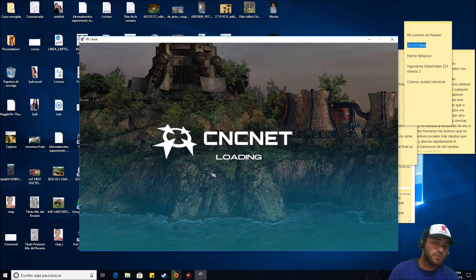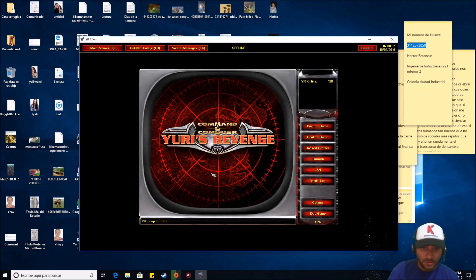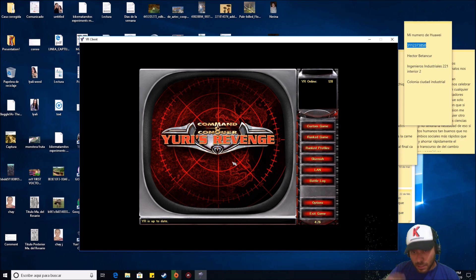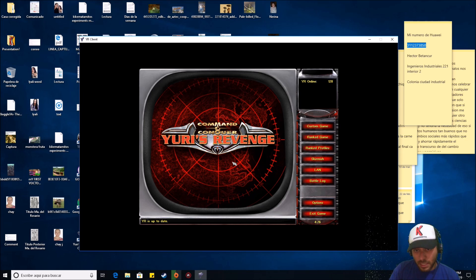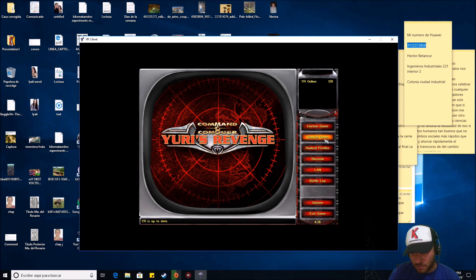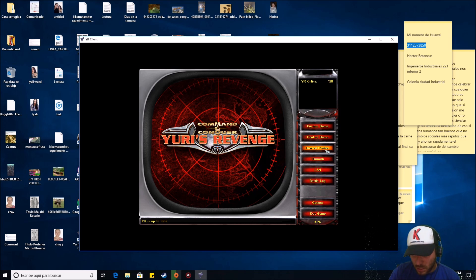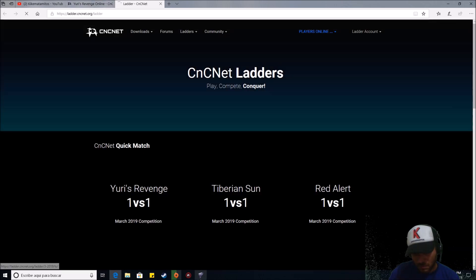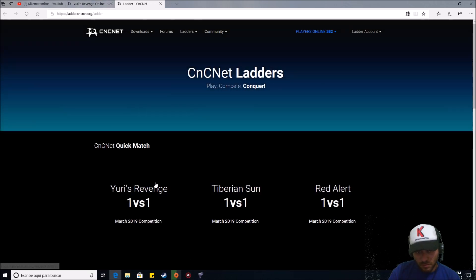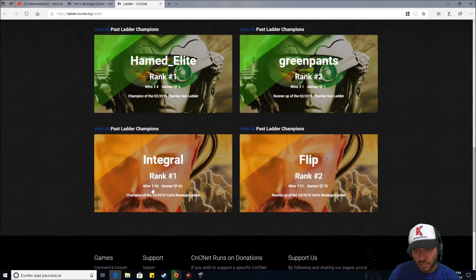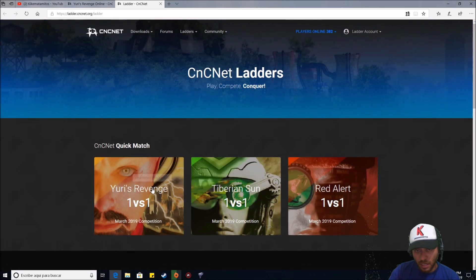And this is what you need to play it online and do the same that I do in all my live streams. Just connect to CNC NET and search a battle or make your own battle, and that is all for playing Red Alert 2 or Yuri's Revenge online. If you have any questions, please make them in the comments.